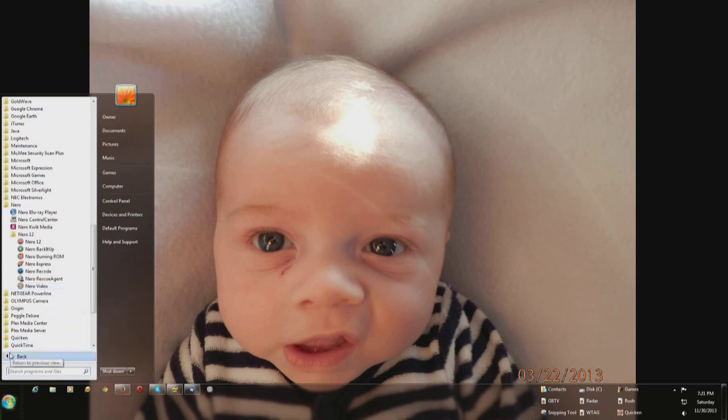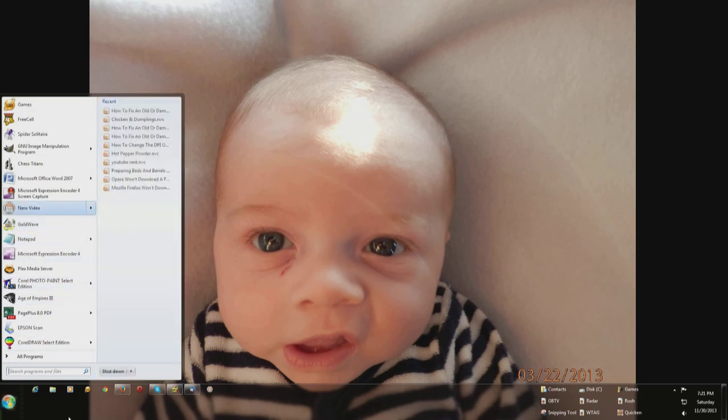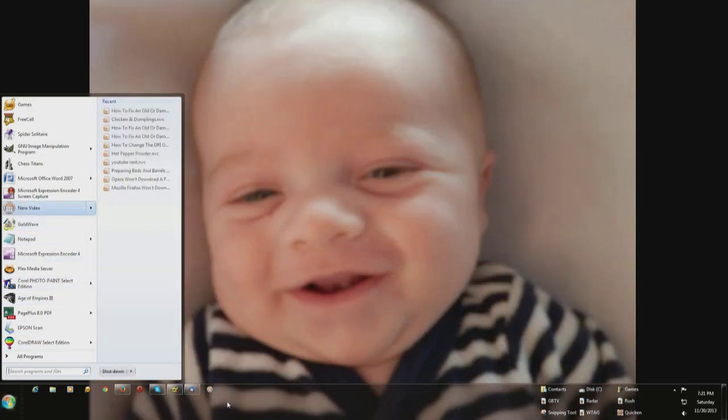Click the back button here, and there's Nero video added, and over here in the taskbar is Nero video added.